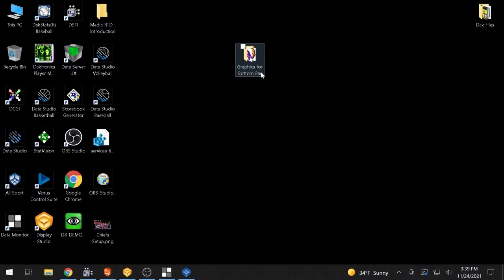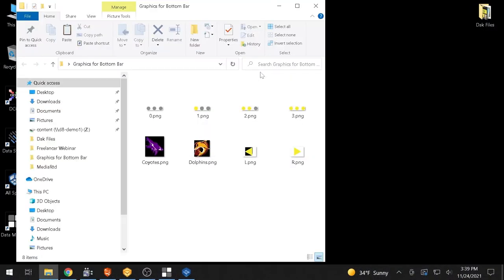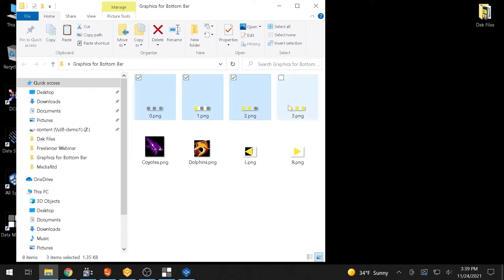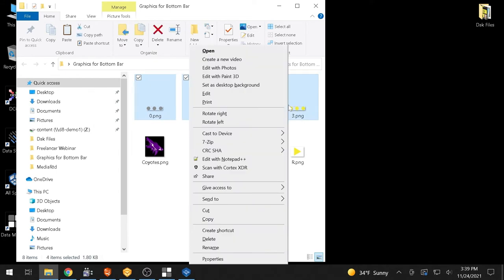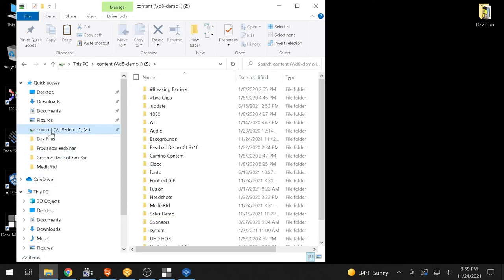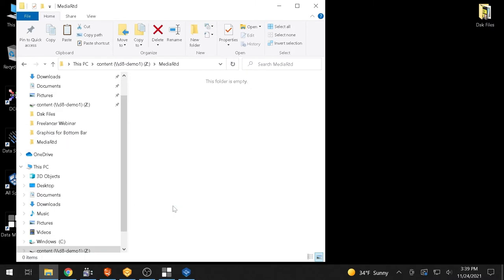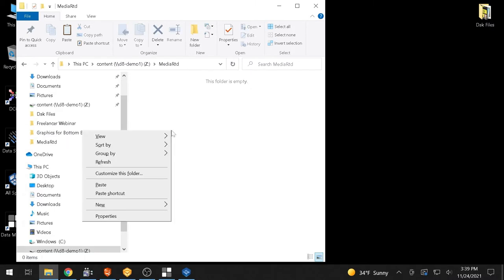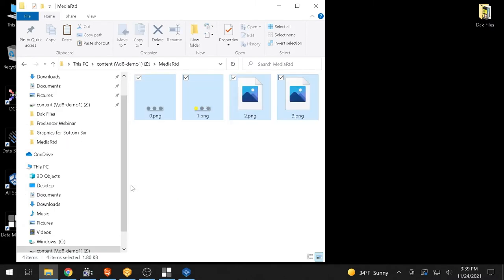To begin using MediaRTD, place the pre-created media items in the MediaRTD folder located within the Content folder of the DMP8000. If subfolders are desired, additional configuration may be used as outlined in the Basic MediaRTD video.